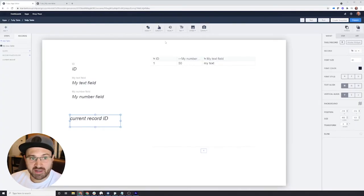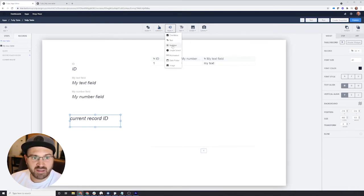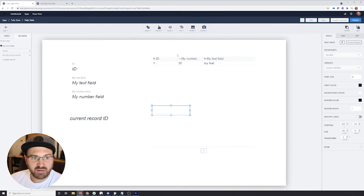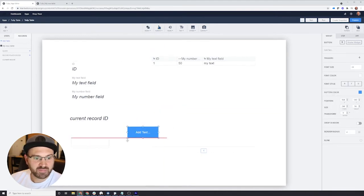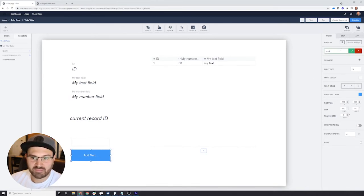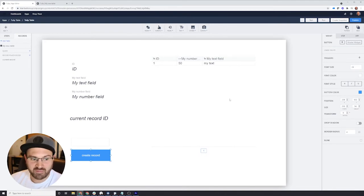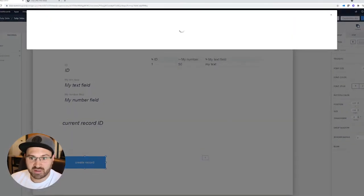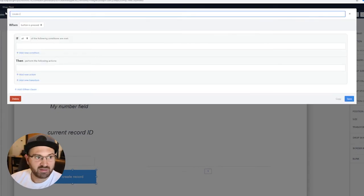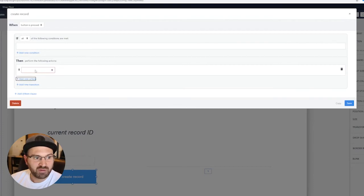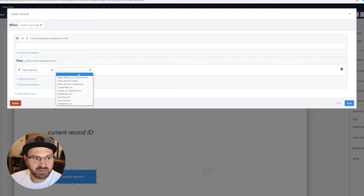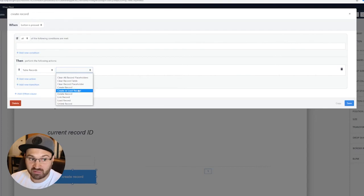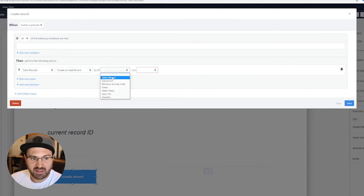But maybe I want to actually create a record as well. You can do a whole bunch of stuff here. Let's give an input value of text. Let's give a button. And this button's going to be create record. This button's going to create a table record for us within our table. The trigger is going to be create record. And what we'll do is we'll scroll down to table records. We'll create a record or create or load a record.